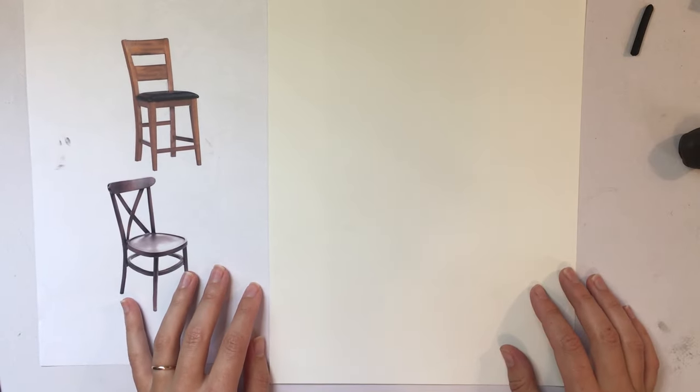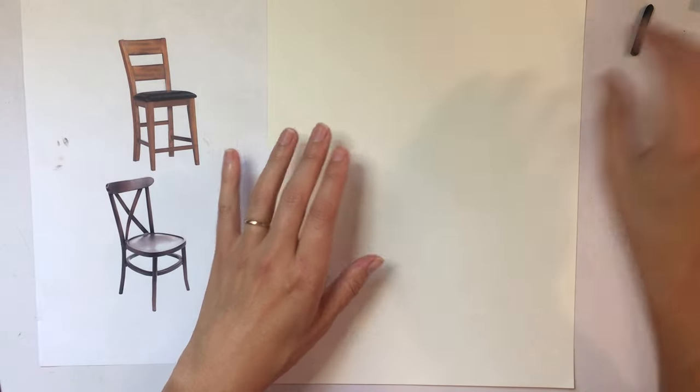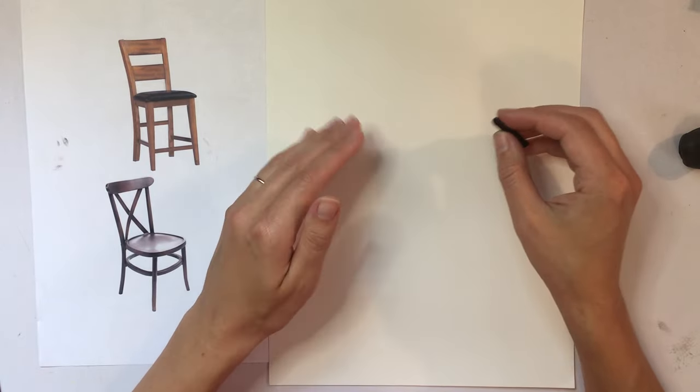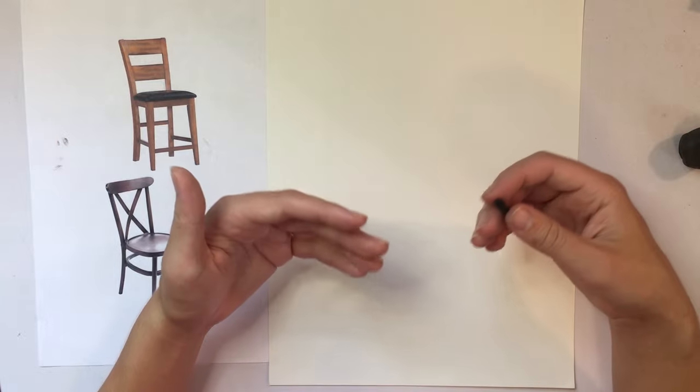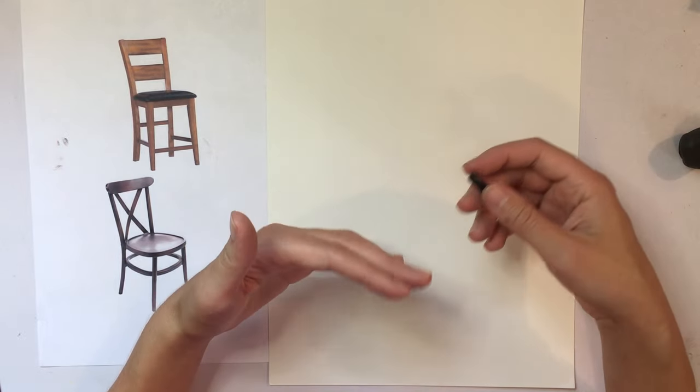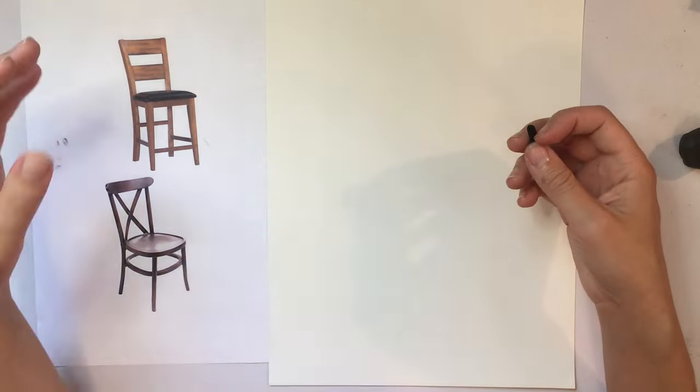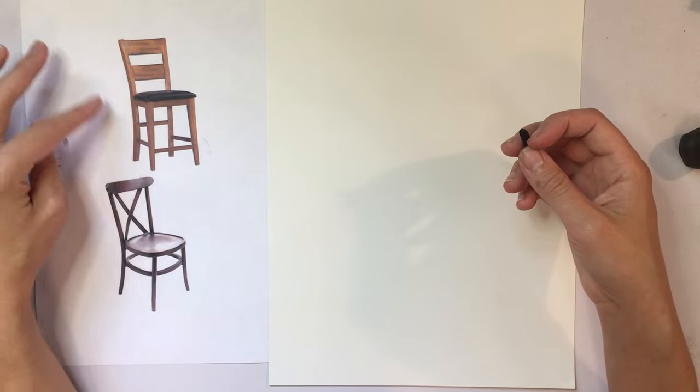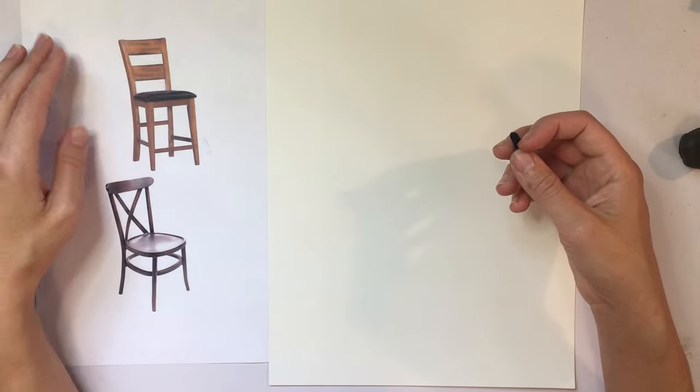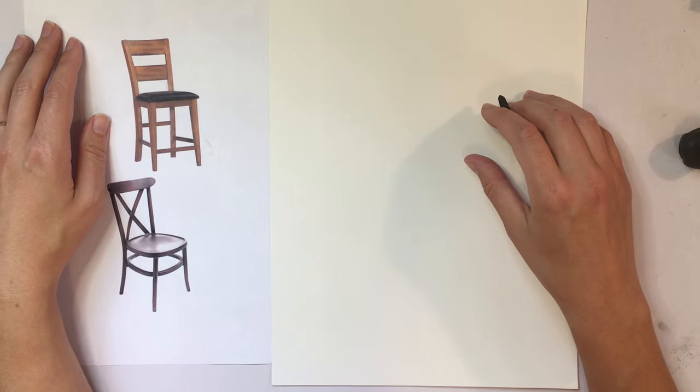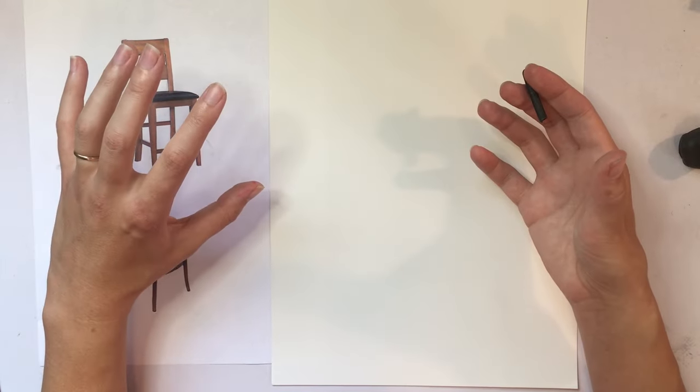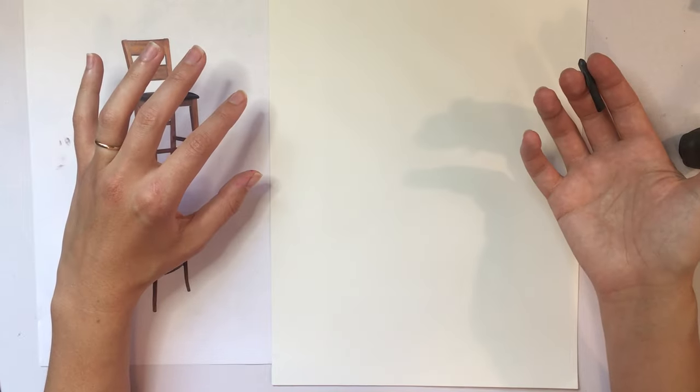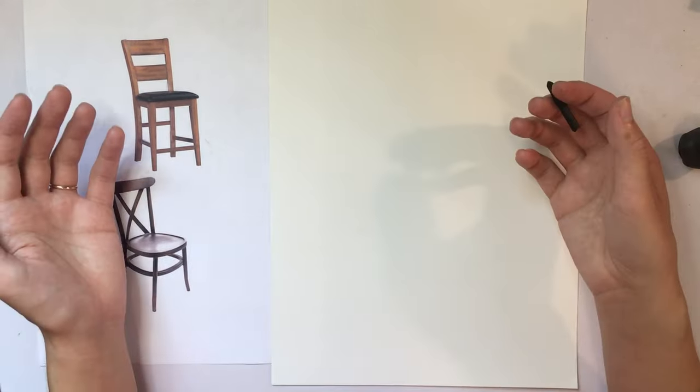The first thing I want you to do is try to get into the right mindset. So again, we're not drawing the chair. We're drawing the negative space. We are thinking about those abstract little spaces and shapes around the chair. This is going to be the hardest part of the exercise, is trying to shift that perspective. It's the hardest part, but it's also the most important part.